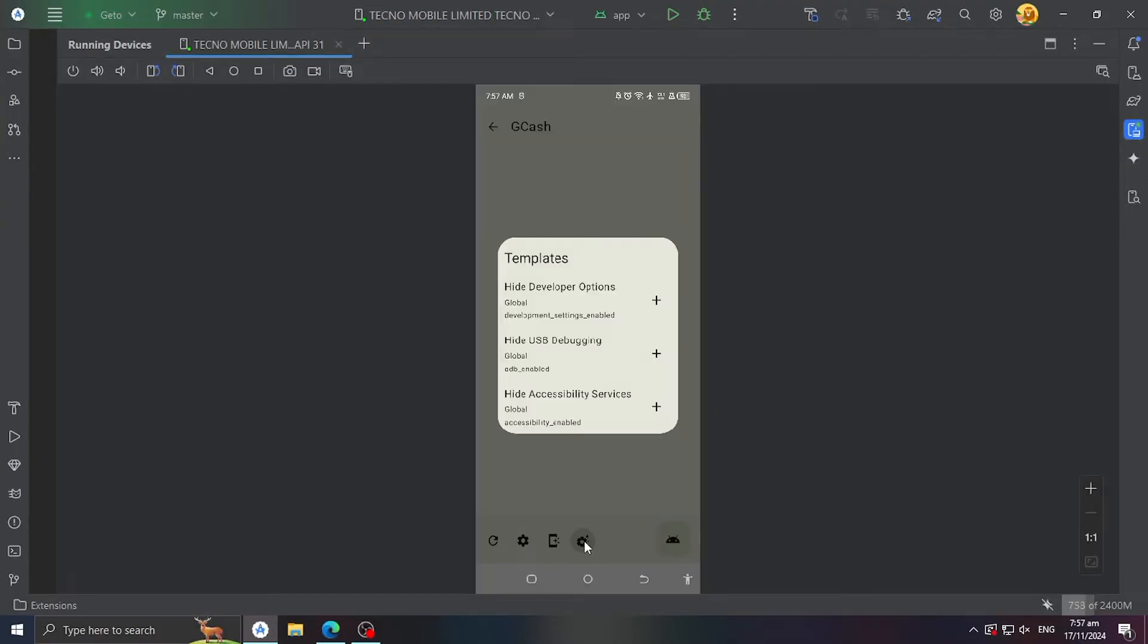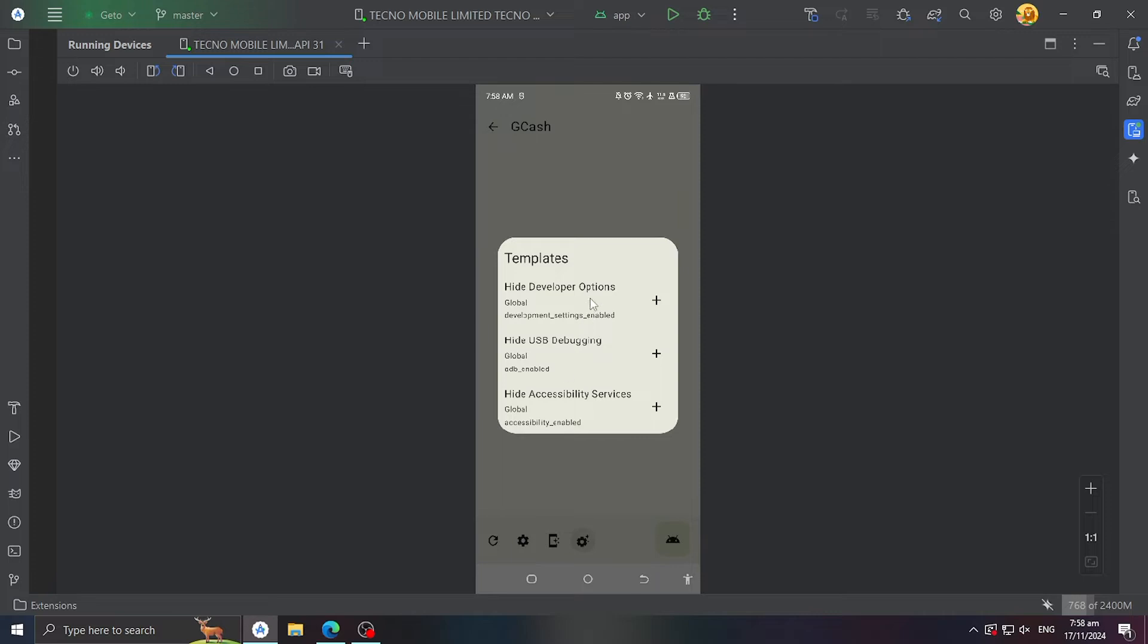Let's choose Templates to make things easier. As of now, I have added three settings that can help you. Let's choose Hide Developer Options and click the plus button on the left side.